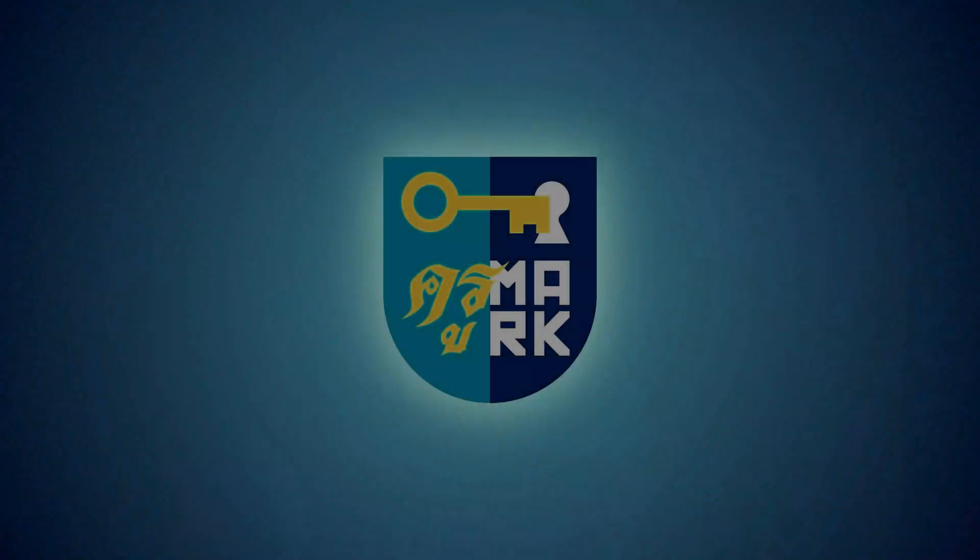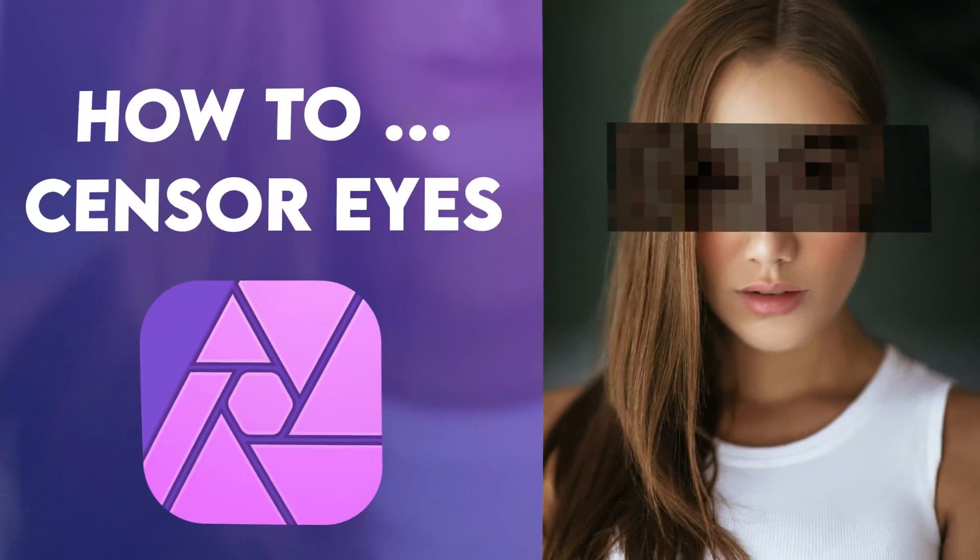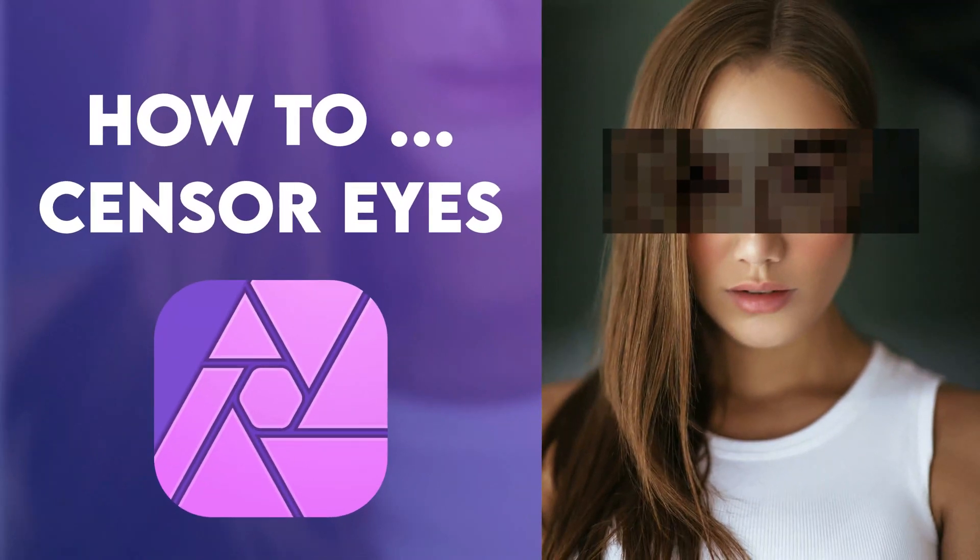In this short tutorial, I'm going to show you four ways to censor eyes in Affinity Photo.